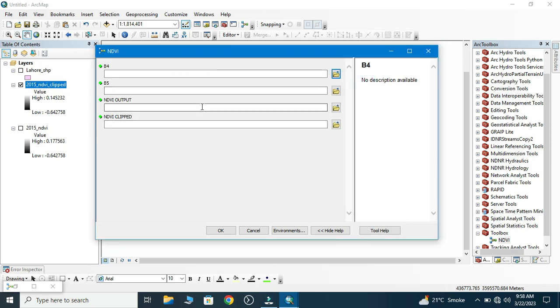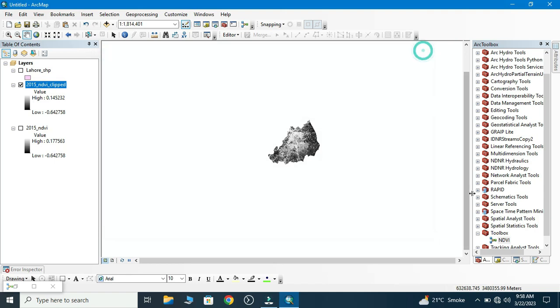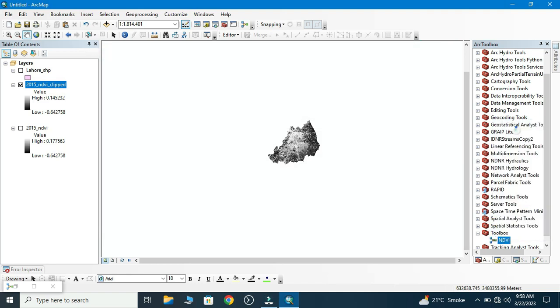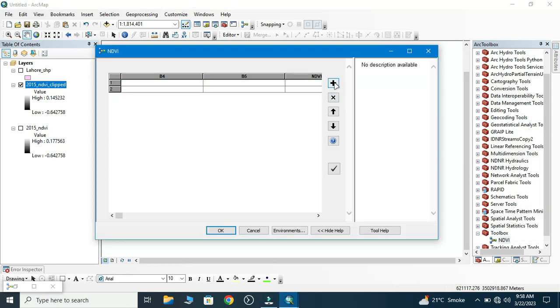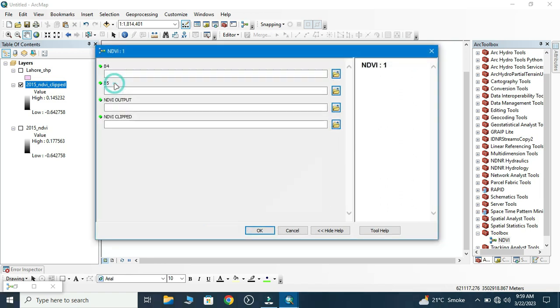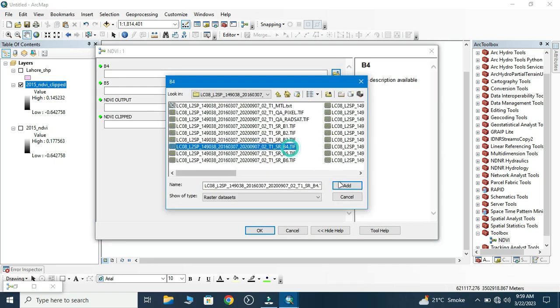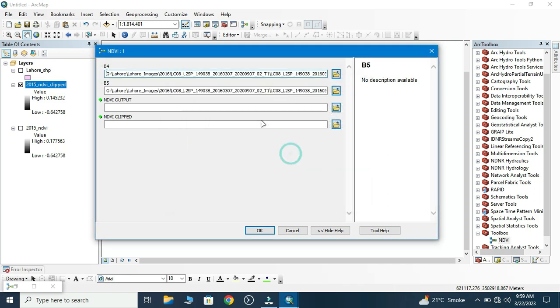We right-click on that and click on Batch, then it will work for multiple times. Double-click on that and here we one by one import our bands: Band 4, Band 5, NDVI output location, and same procedure for next year. Now we move to 2018, again add the bands.